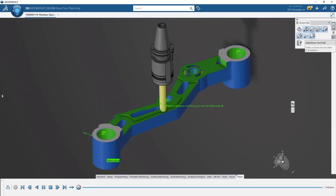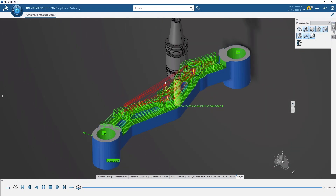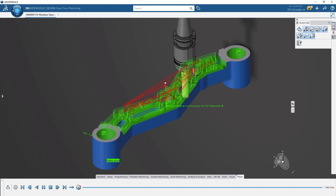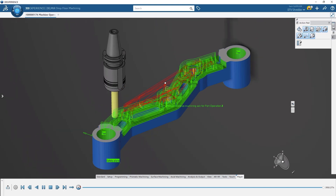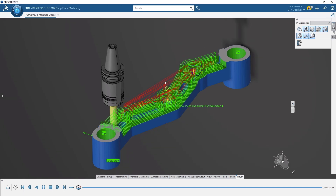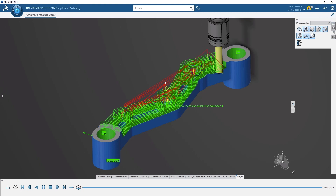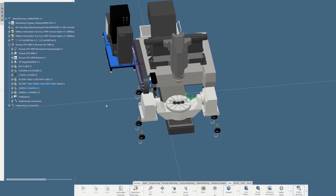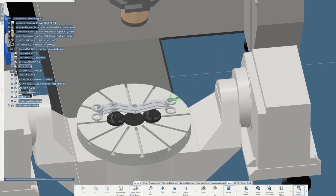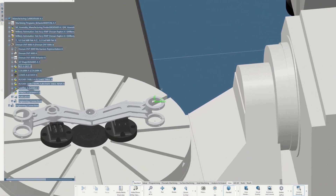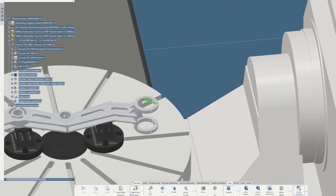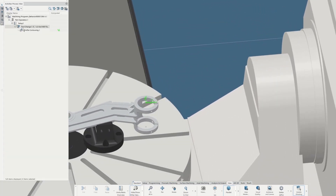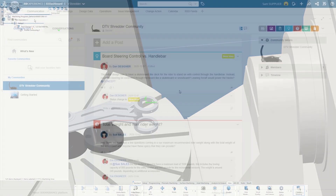The graphical representation of the toolpath laid over the part gives you a clear view of the operations and each movement of the tool. Sam saves the NC code and sends it off to his machine. He knows the code is right because Shopfloor Programmer supplies them with proven post processors specific to the machines in his shop.